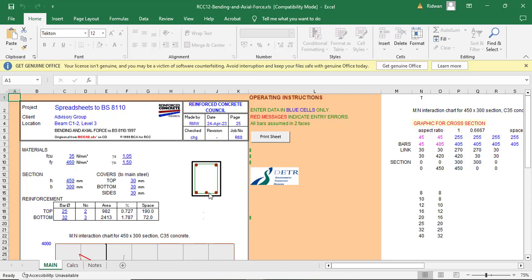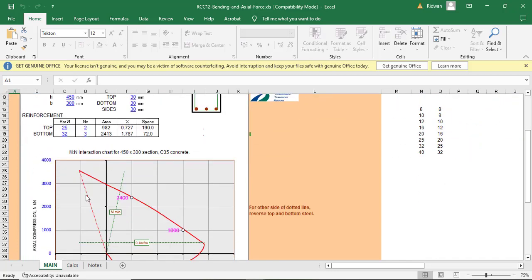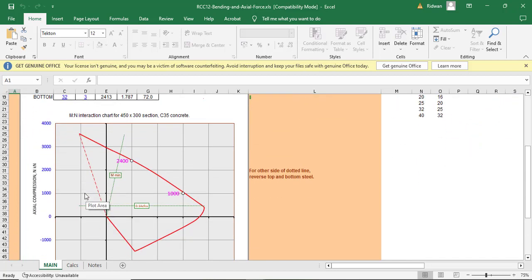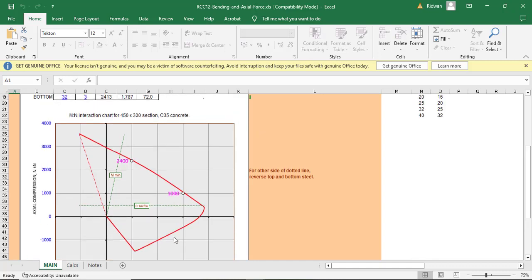As I said, we will be establishing the accurate load carrying capacity section of the rectangular RC column. So in order to do that, let's just see what we will be doing. Let me just take you through what we'll be establishing. We have a graph here. You can see the HGL compression is at the Y axis and then the moment is at the left axis.